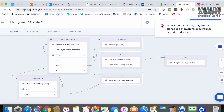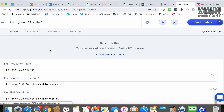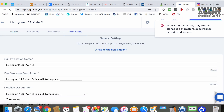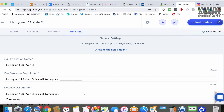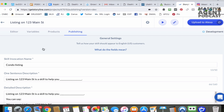We hit a snag — the invocation name may only contain certain characters. It looks like you're not going to be able to put numbers in there. So do not put the house number in the invocation name. Let's just call it "condo listing" instead. There we go — upload that to Alexa.